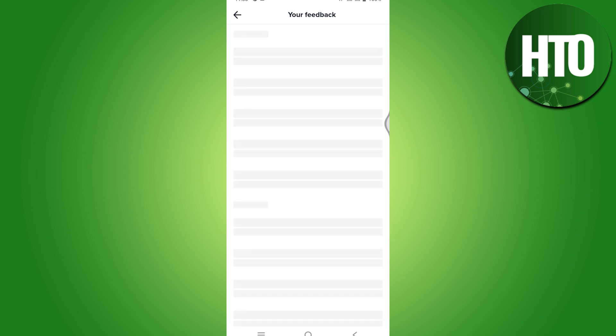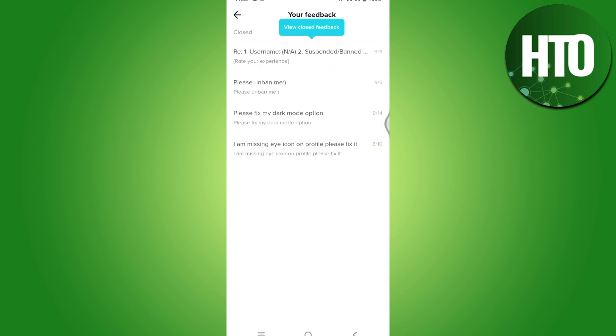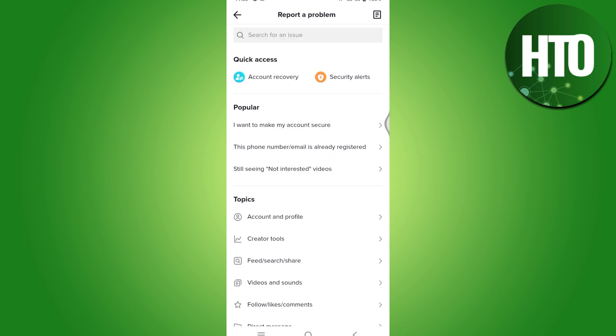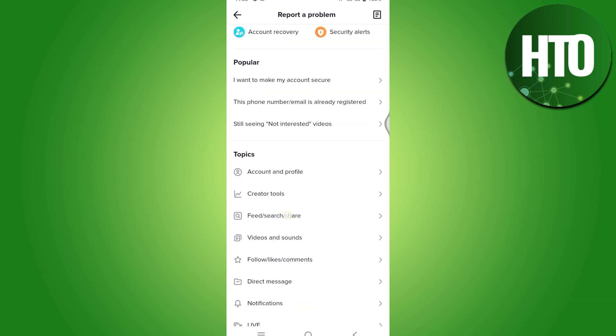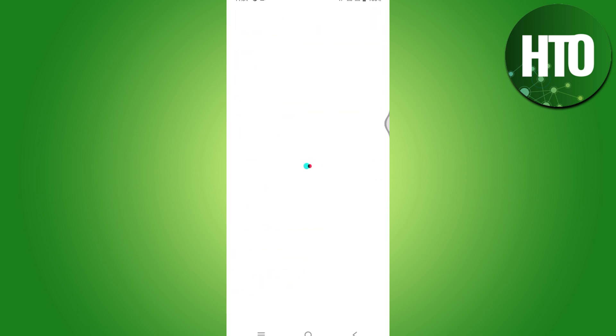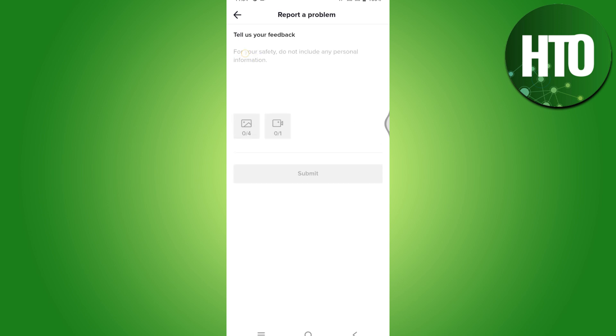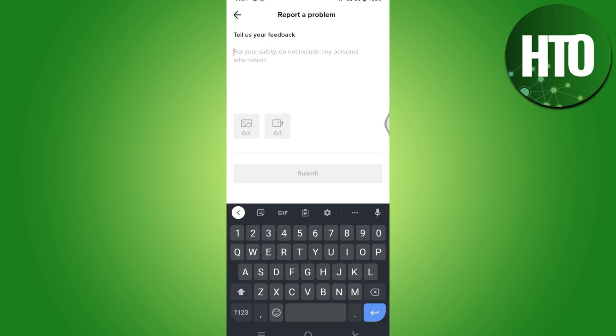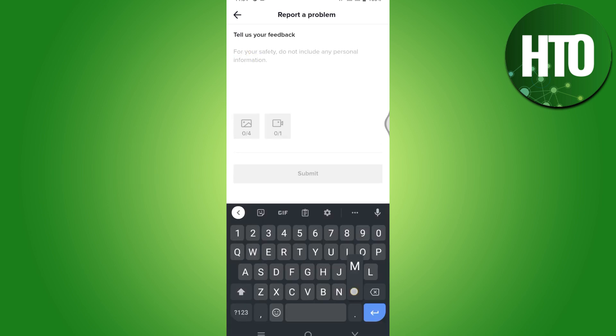Once you have tapped on this, this will take you to your feedback page. So once you are here, you have to scroll all the way to Submit a Report. Simply click on that.